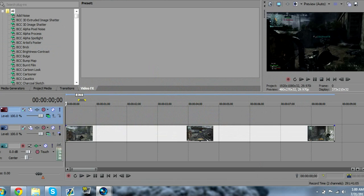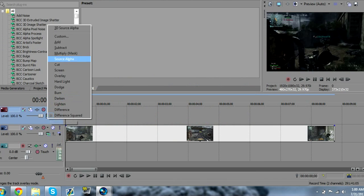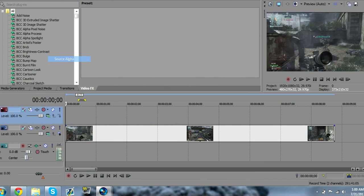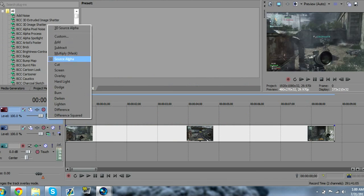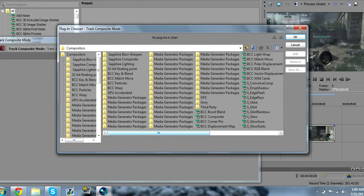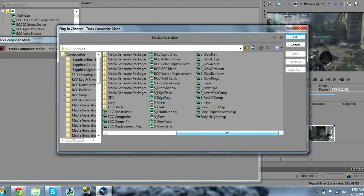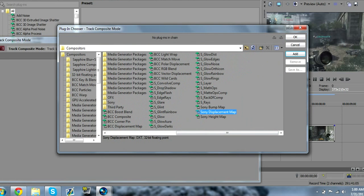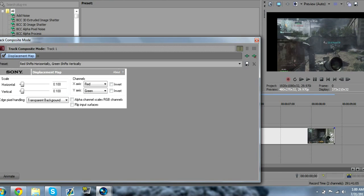Oops, I don't know why I did that. You're going to go back to Source Alpha and go to Custom. Now go over here and find Sony Displacement Map. You have to have at least the 600 build of Vegas.